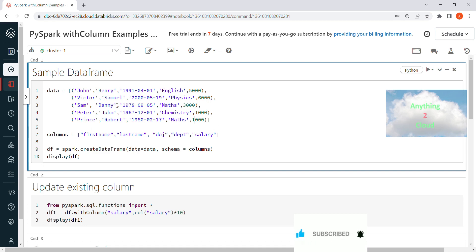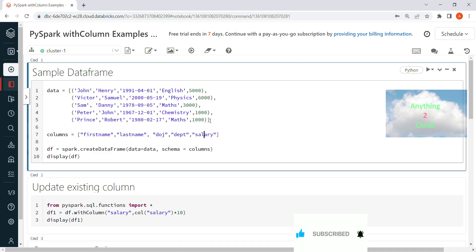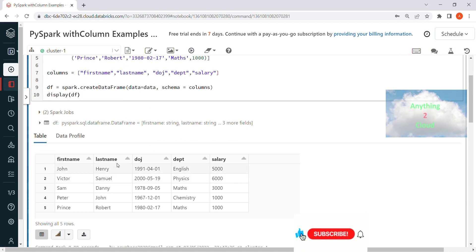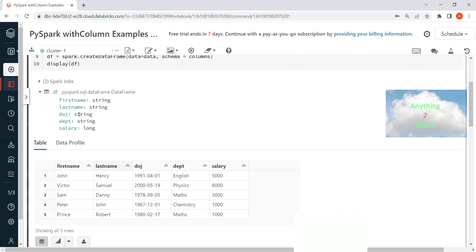I have a sample DataFrame here with some sample data and columns defined: first name, last name, date of joining, department, and salary. I create the DataFrame using spark.createDataFrame, passing in the data and schema. The data types are: first name (string), last name (string), date of joining (string), department (string), and salary (long).